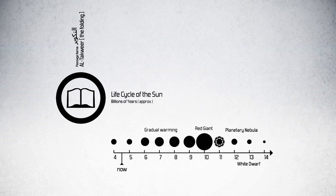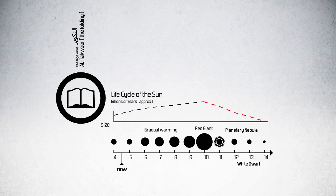We find in Surat At-Takweer, a passage from the Quran that began with saying, is the sun dying. Besides the metaphor used to describe the sun dying, folded up, the passage also alludes to other related cosmic events, as we see in a few lines later.